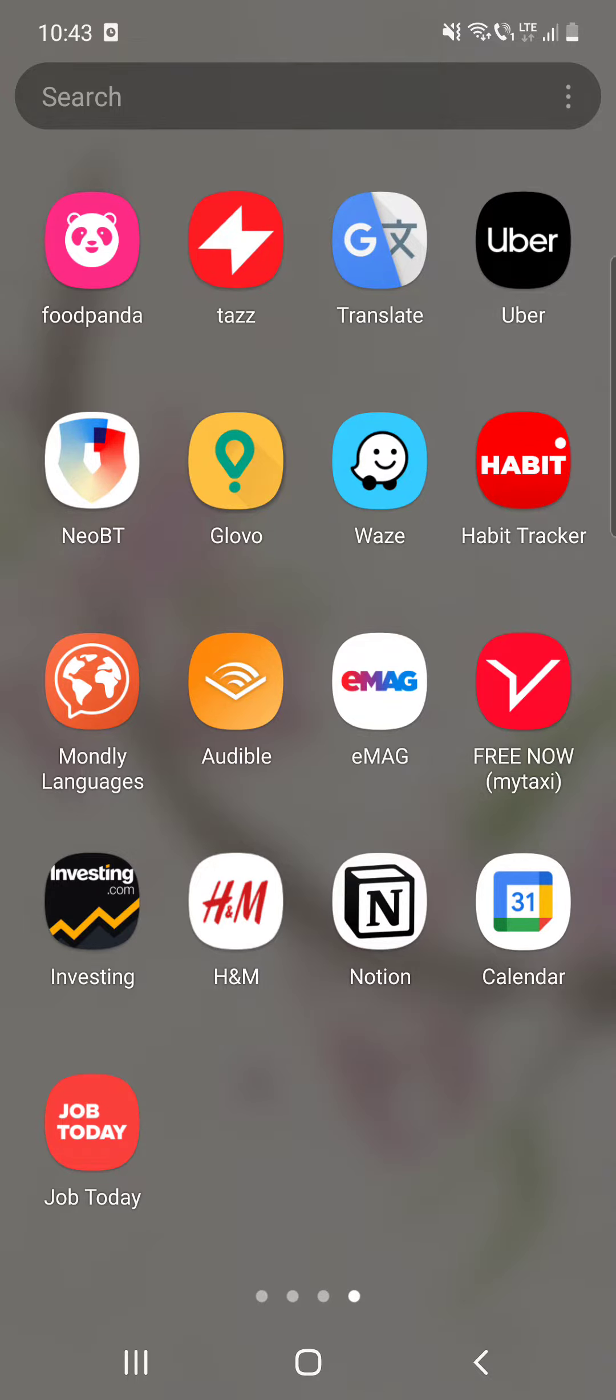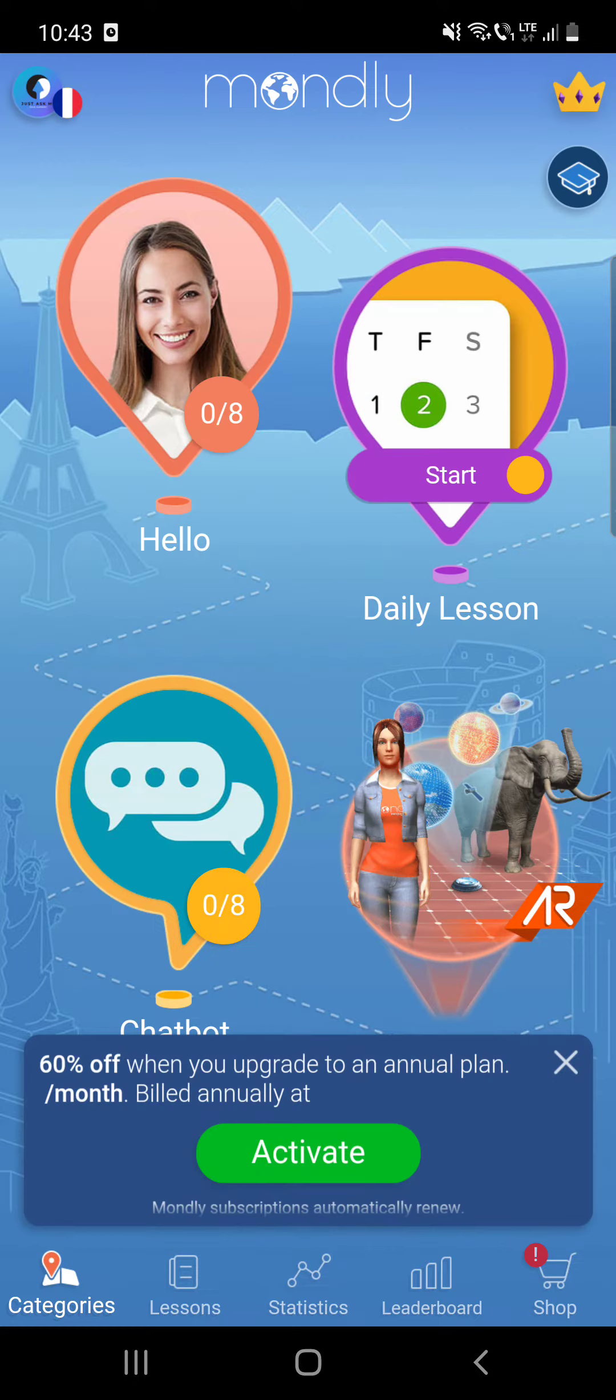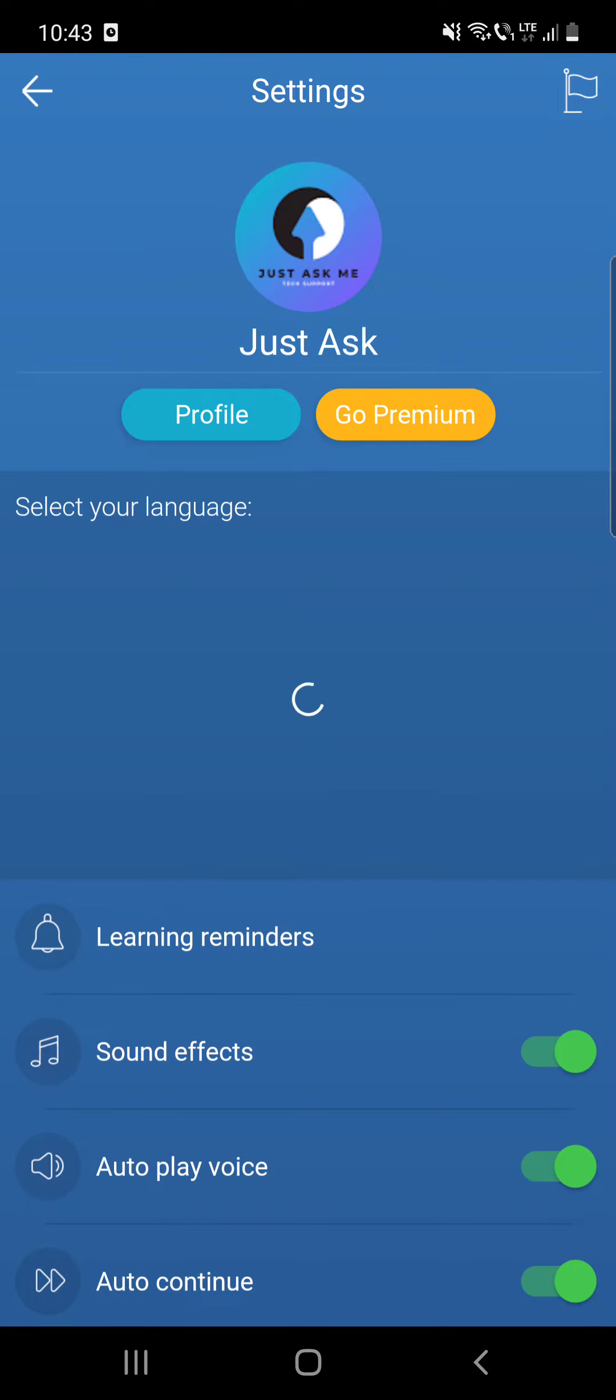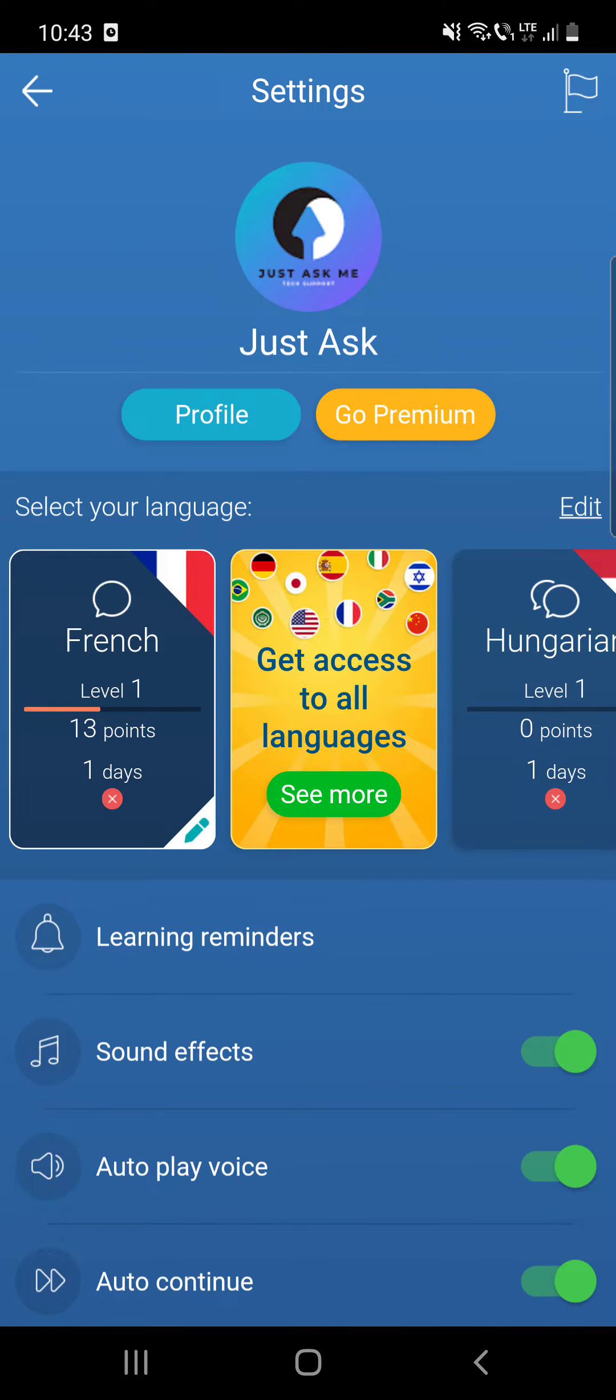So first, open the app and then click on your profile which is at the top of the screen.